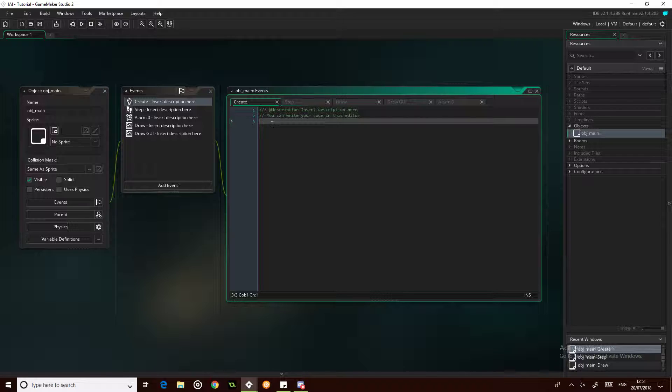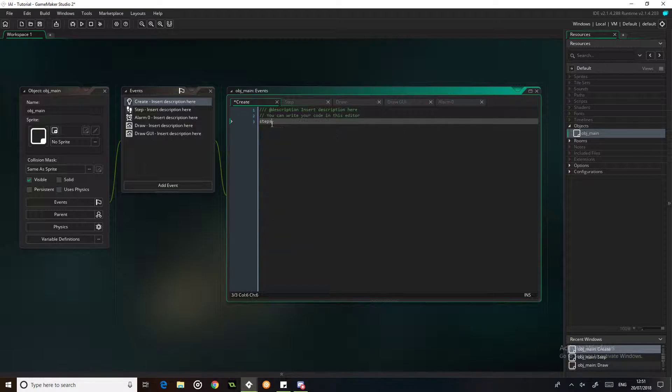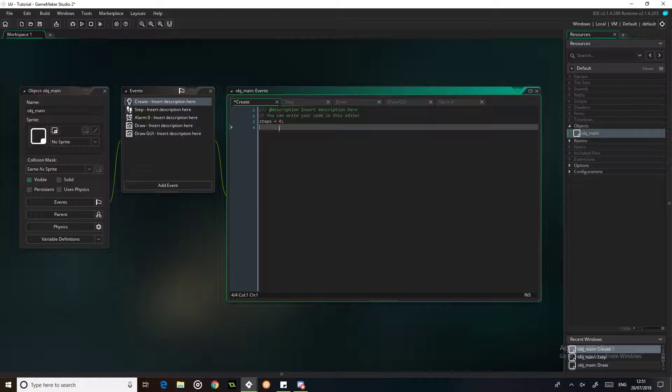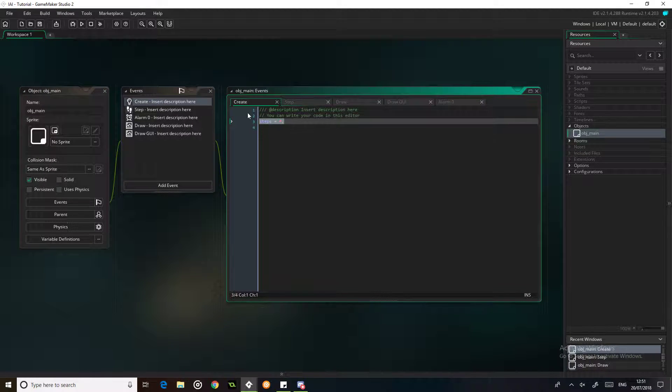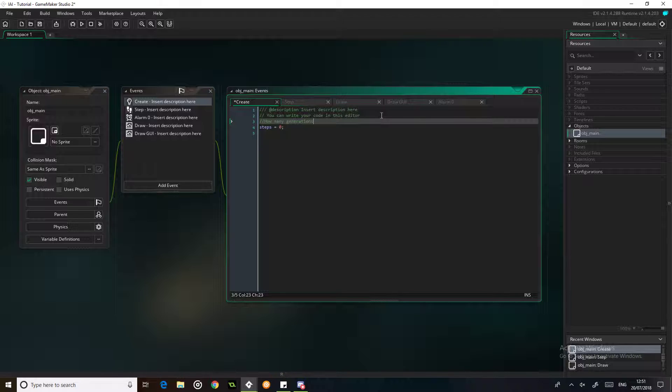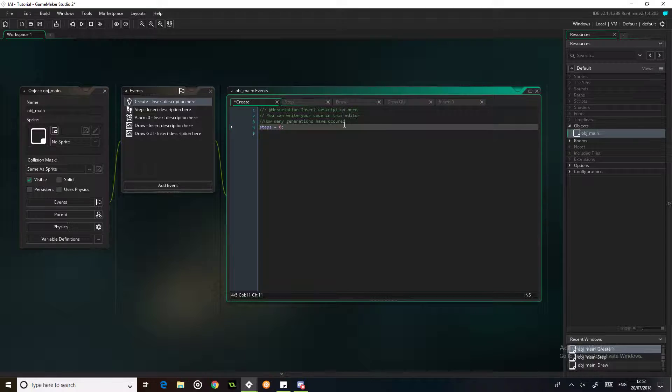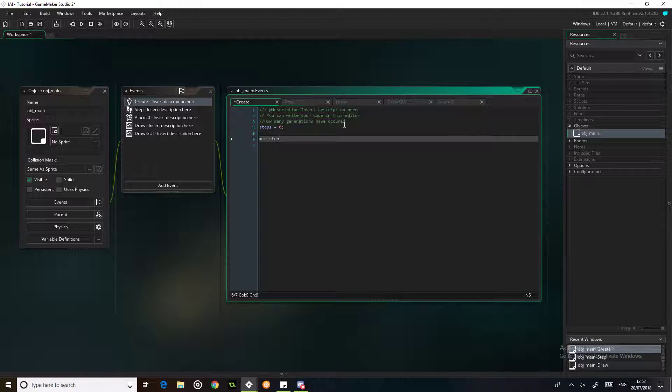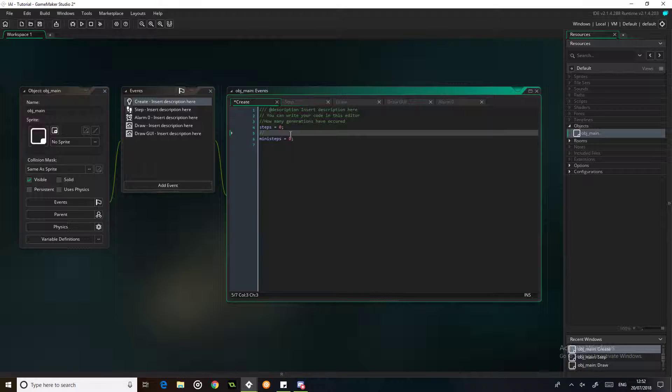So we're going to start off with three variables. We'll start with the most important one: steps, it's going to start on zero. The steps is going to be how many generations have occurred. We're then going to have mini_steps, and we're going to set that out to zero.